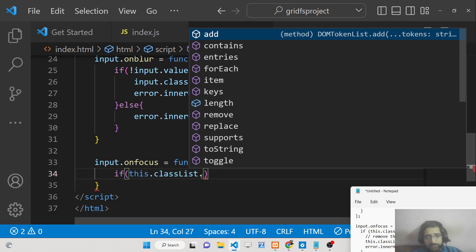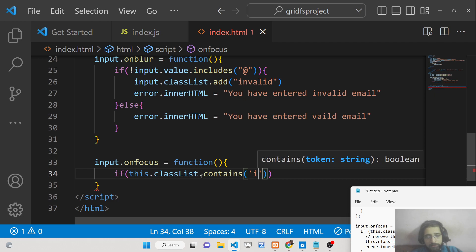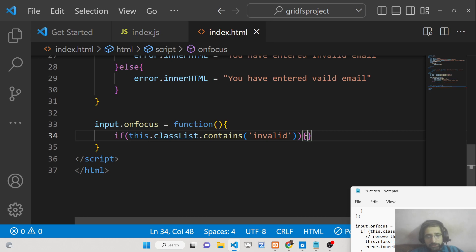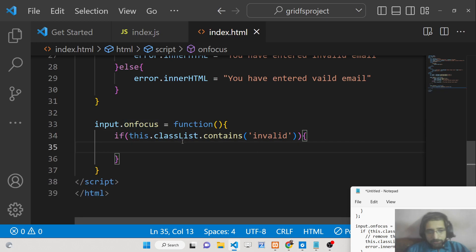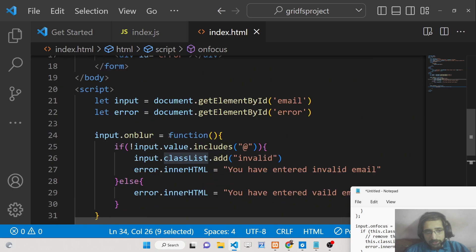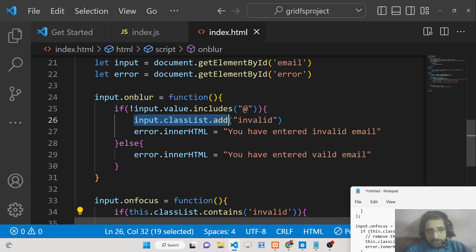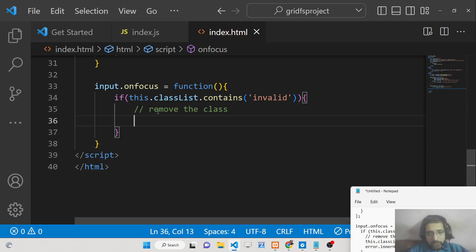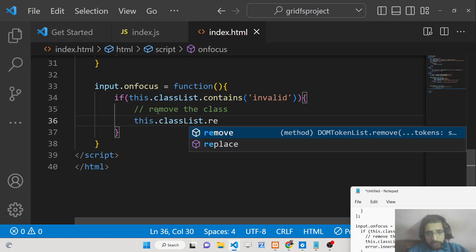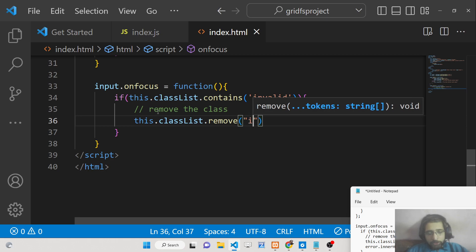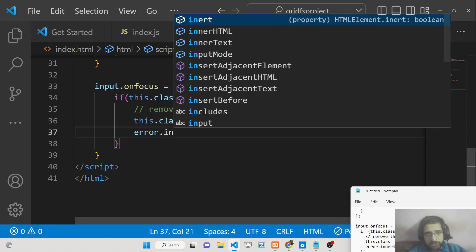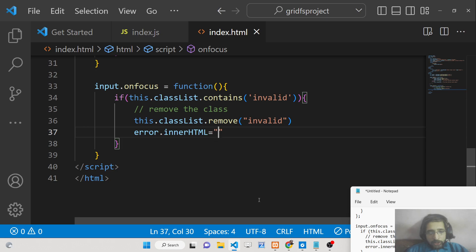Inside onfocus, we check this.classList.contains('invalid'). If it returns true, we remove the class using this.classList.remove('invalid'), and we also clear the error message by setting the error element's innerHTML to an empty string.